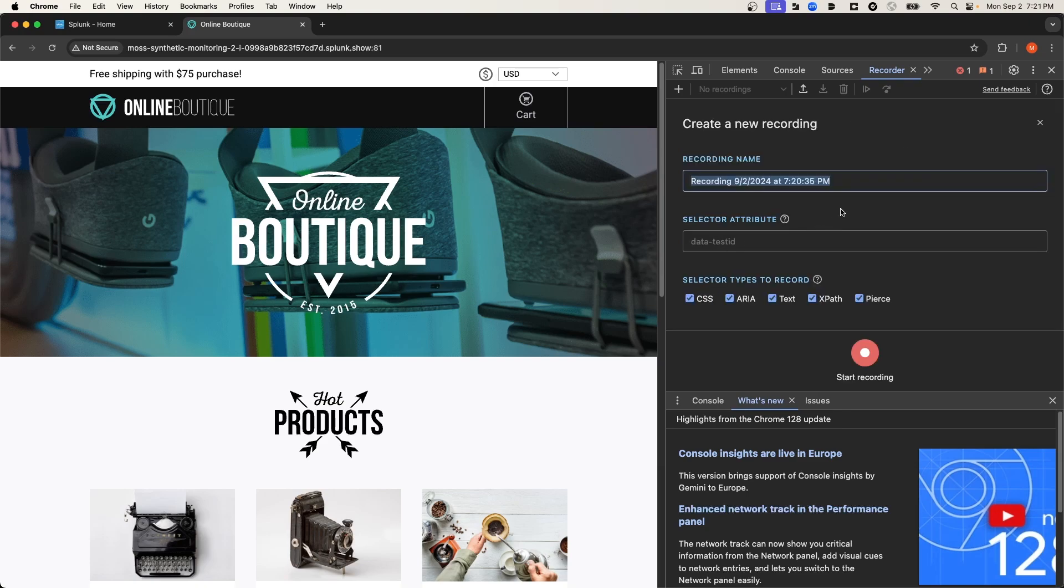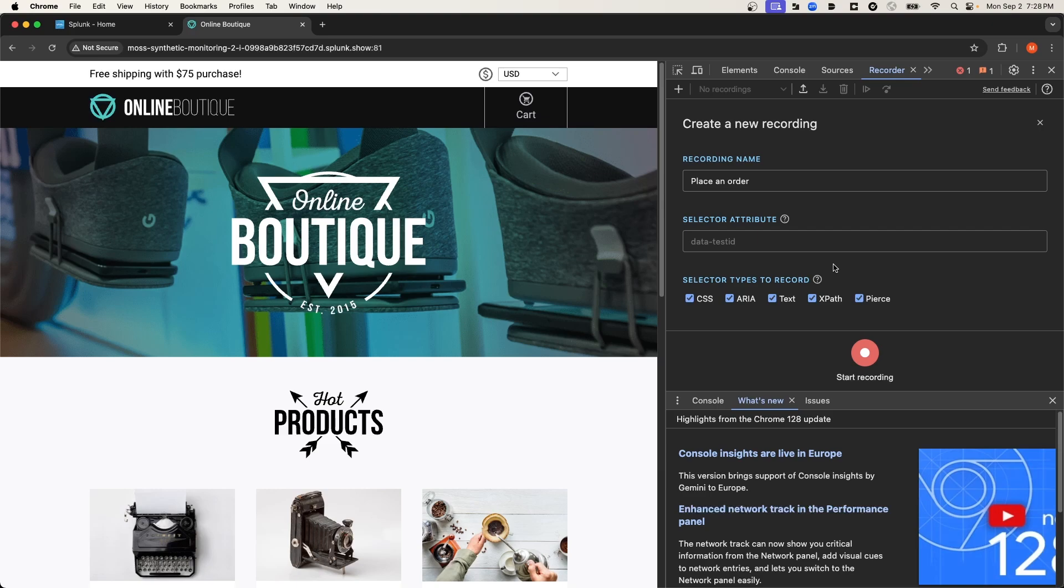I'm going to call this recording place an order. And then if your application uses any custom attributes and you'd like the recorder to prioritize using those attributes when generating selectors, you can enter the attribute in this field. I'm going to leave that field blank since I don't have any.